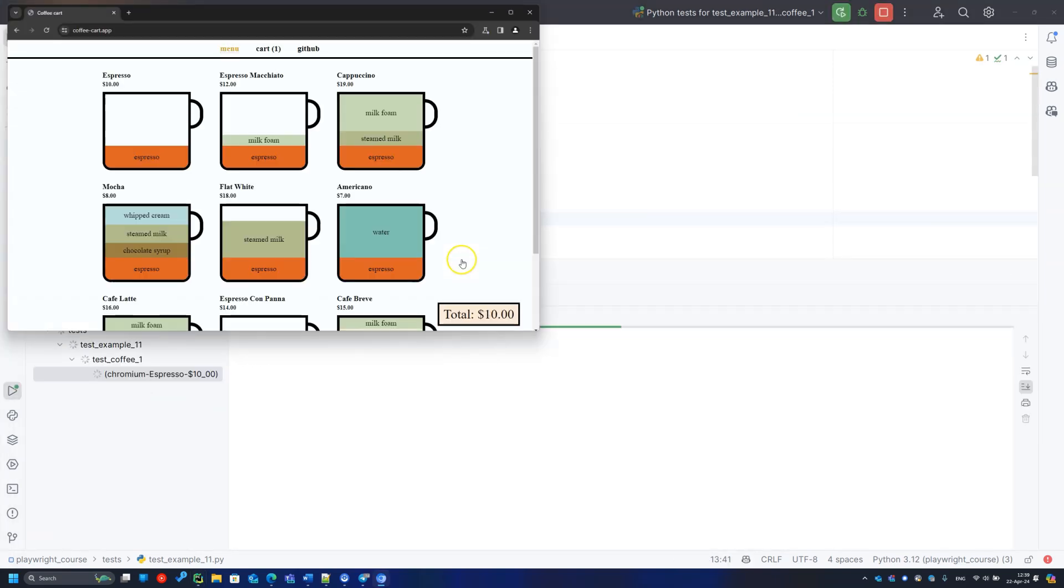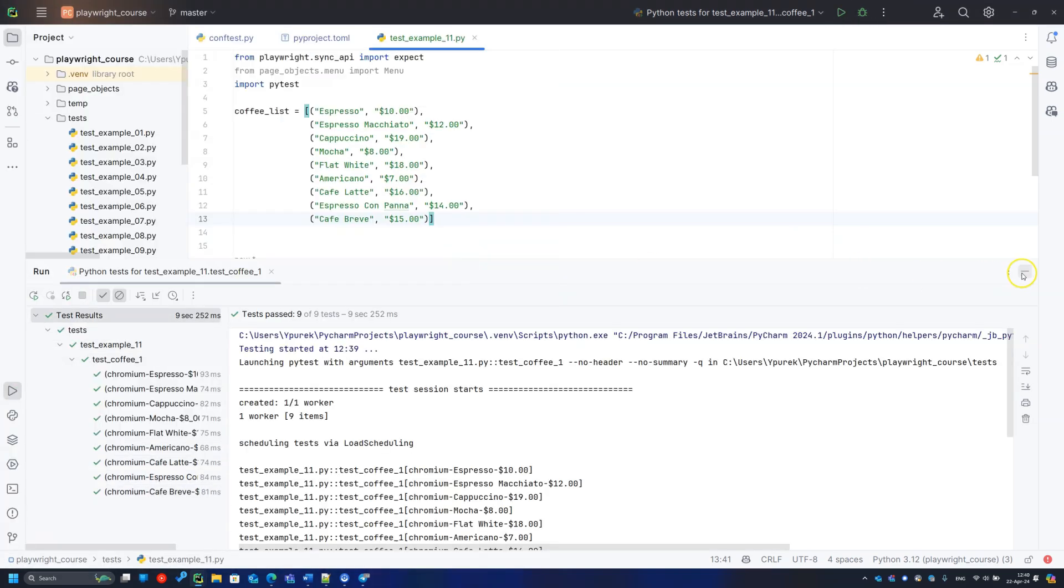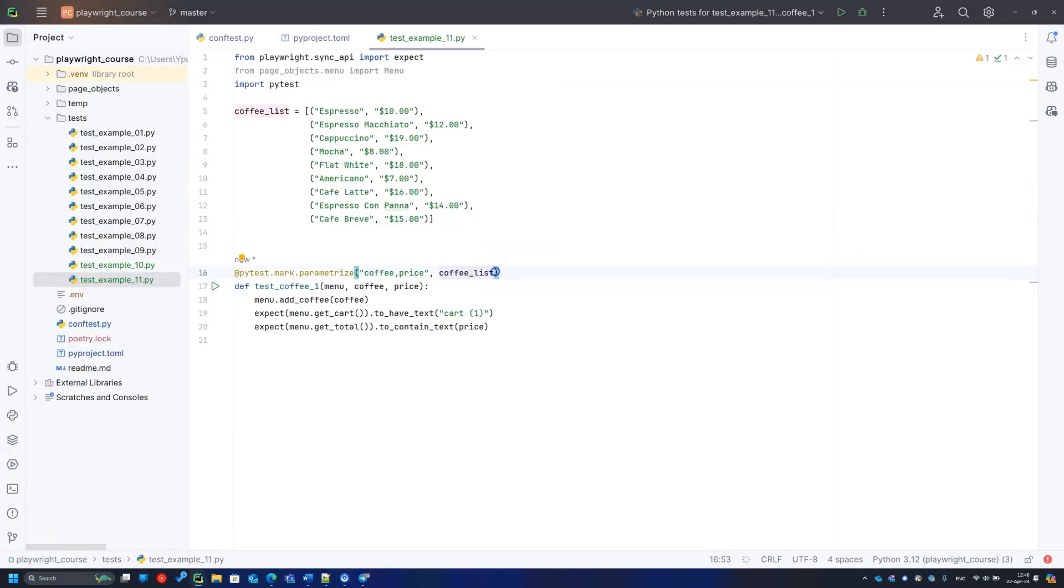And that's it. Time is saved, the code isn't duplicated, and everybody's happy.